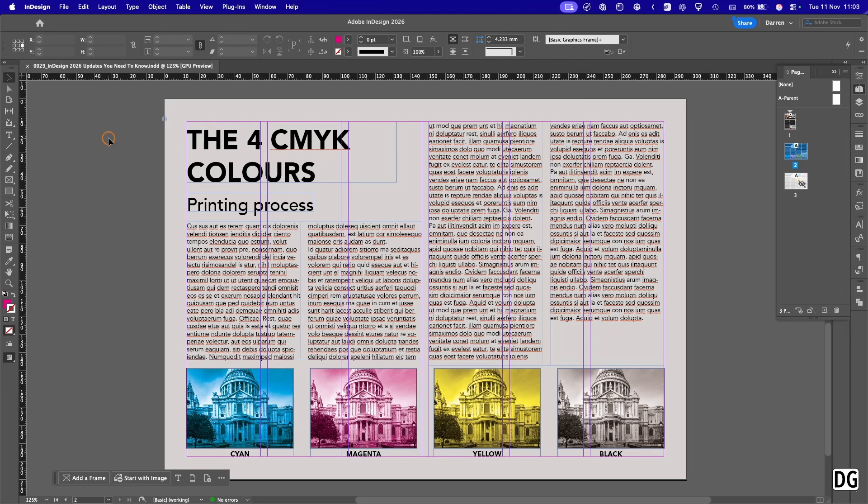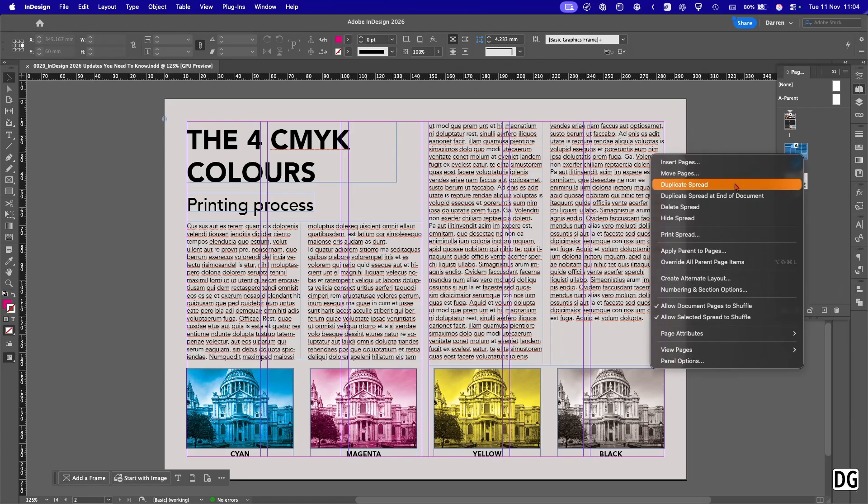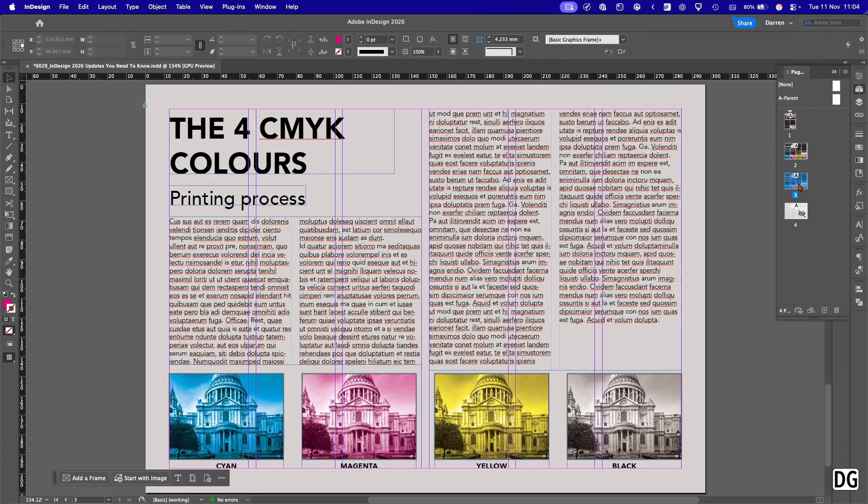Another update they've got is called the flex layout. So basically what you can do here is you can actually group objects together and then move them around within the flexible layout. Let me show you how. So this is our first lab which we're going to submit to the client, so we'll duplicate that spread and go to it.